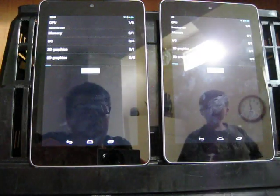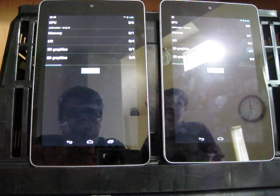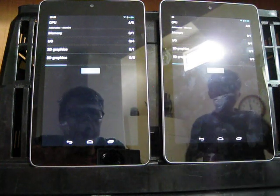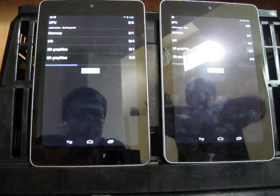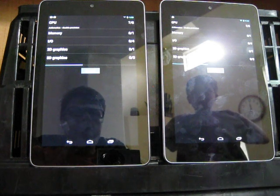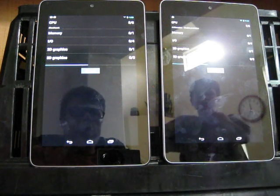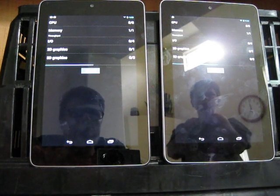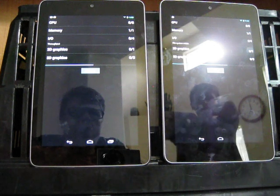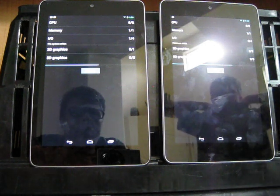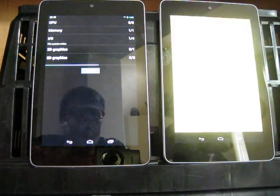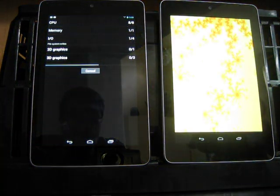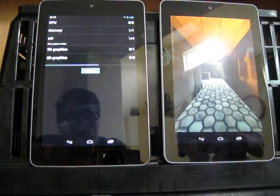All right. They both go through the CPU section about the same speed. They both go through the memory section about the same speed, but when it gets to IO, input output, the one on the left seems like it's hung. It eventually does get through it, but I'm wondering if that's the source of my problem. The one on the right is already at 3 of 4, 4 of 4. It's already gone to the graphics test. The one on the left is still at 1 of 4 on IO.